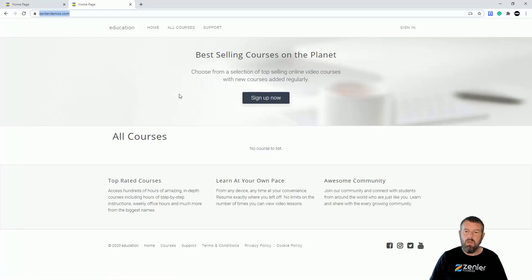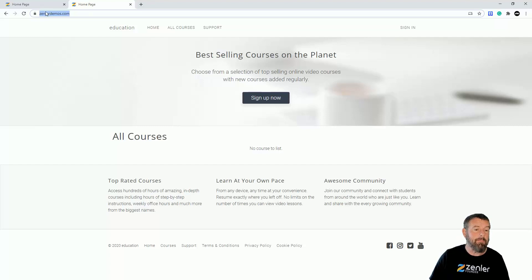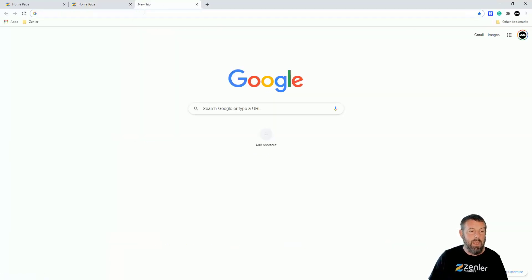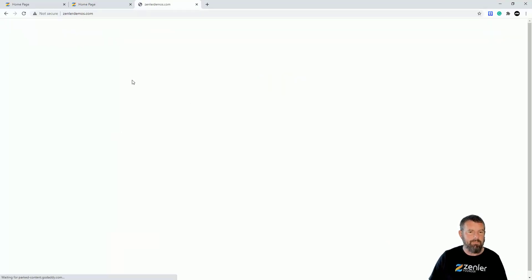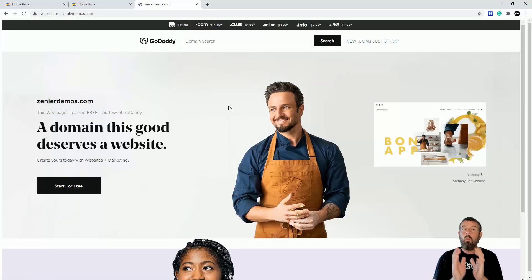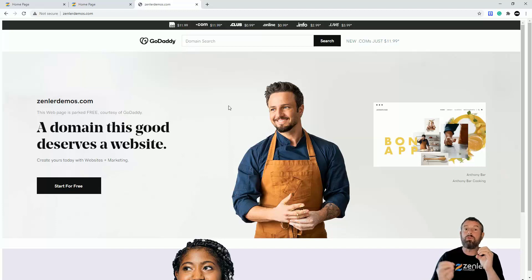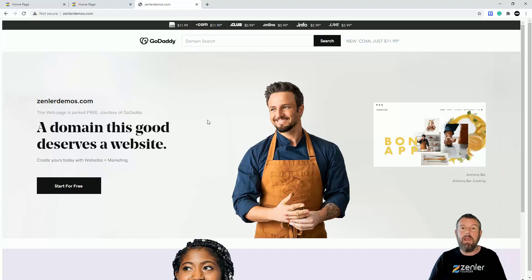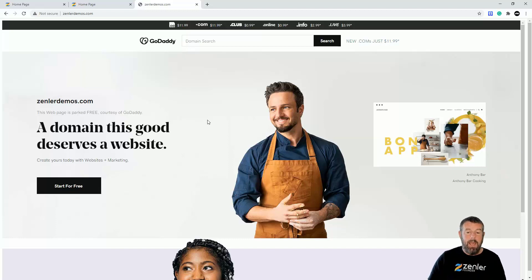Welcome back. It's been some time and I now have the domain set up. Our old Zendler domain was education.newzendler.com. Now if we put in zendlerdemos.com, the site shows up — it all works. However, we have a problem: if we use www in front of it, it works fine, but if we just use zendlerdemos.com with no www, we get a problem — the GoDaddy site comes up instead.